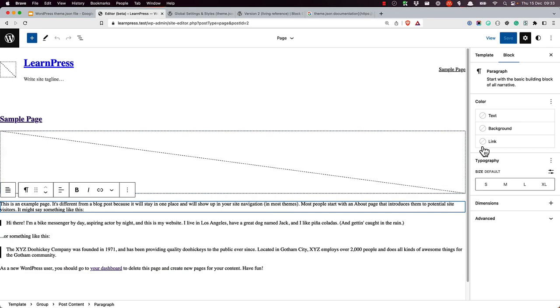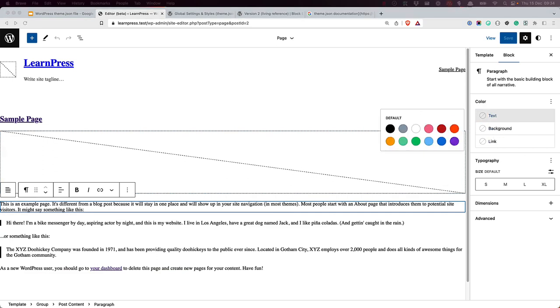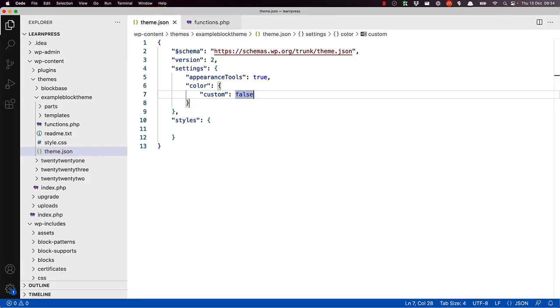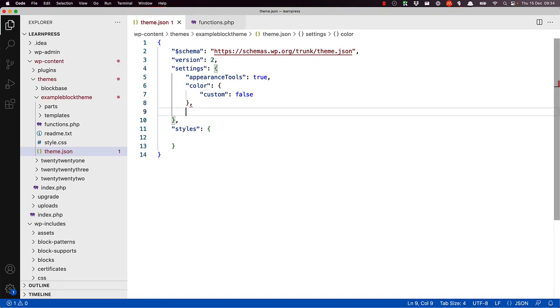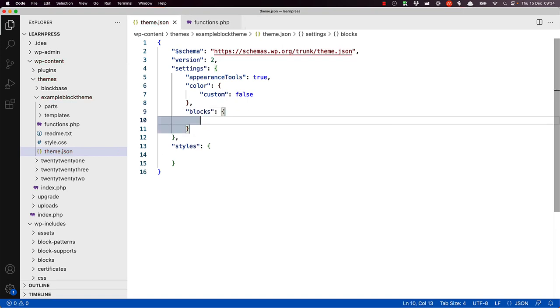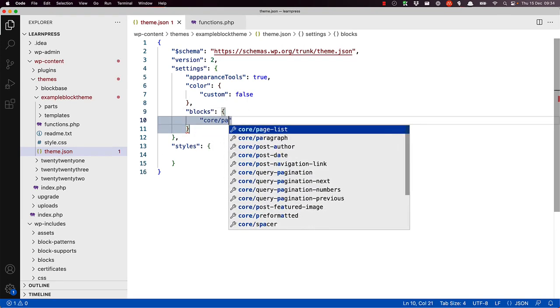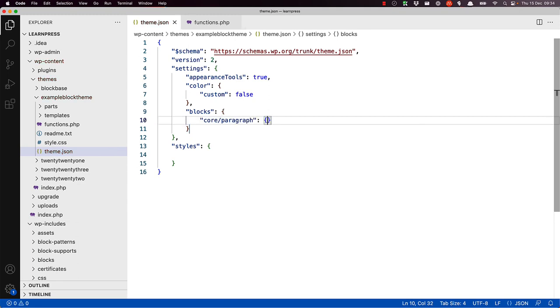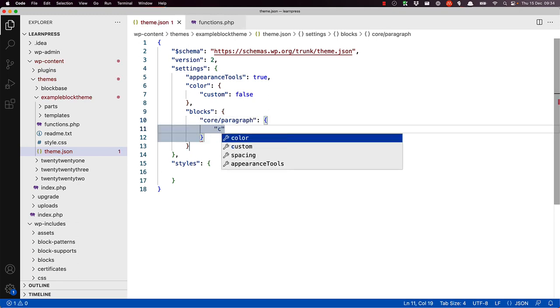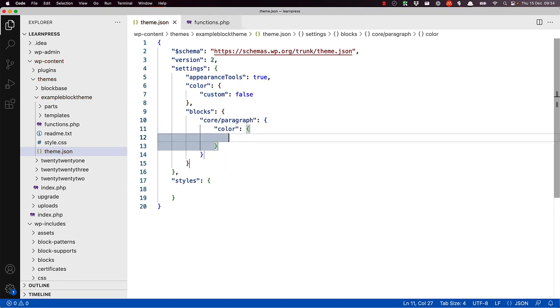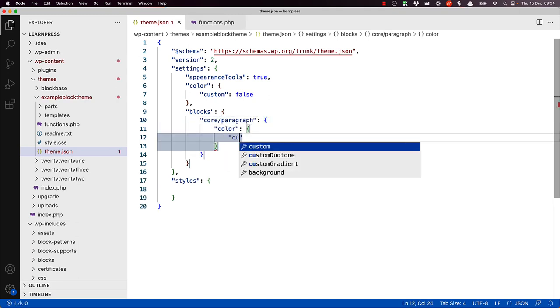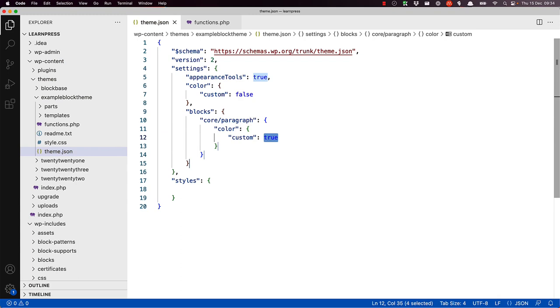If we click on a paragraph, it can't select a custom color. However, you could specifically enable the color picker for a single block. For example, you could enable the custom color picker specifically on the paragraph block by adding the following to the paragraph block in the theme.json settings. Now if you edit the paragraph block, you'll be able to choose a custom color.